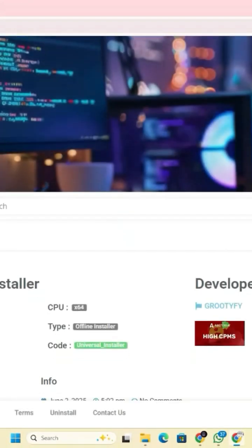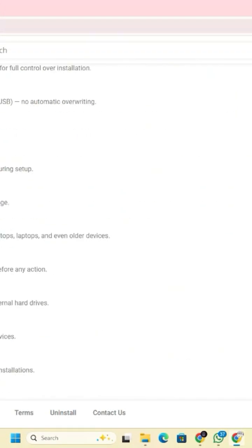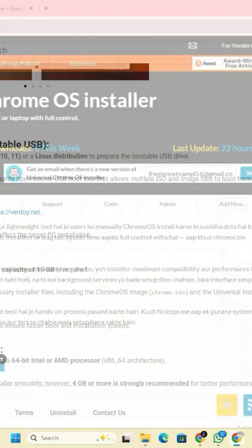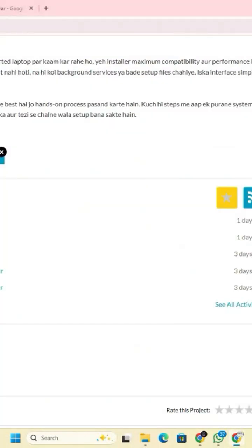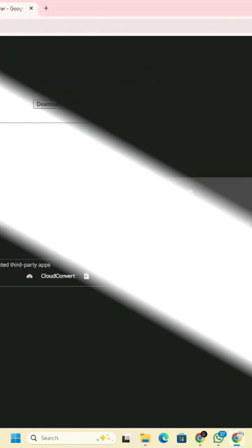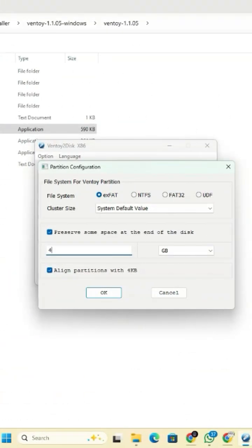Now read all the important information provided on the page for installation. Later, after downloading the Chrome OS installer, the next step is to download the Chrome number for the amount of space you want to preserve. This space will be used to copy the Chrome OS recovery file later.